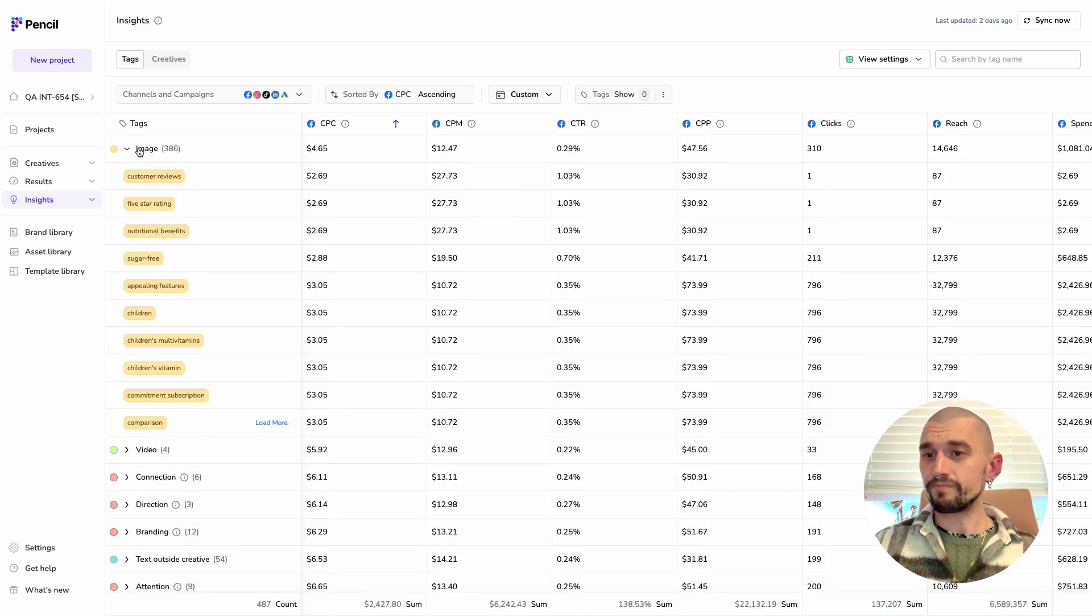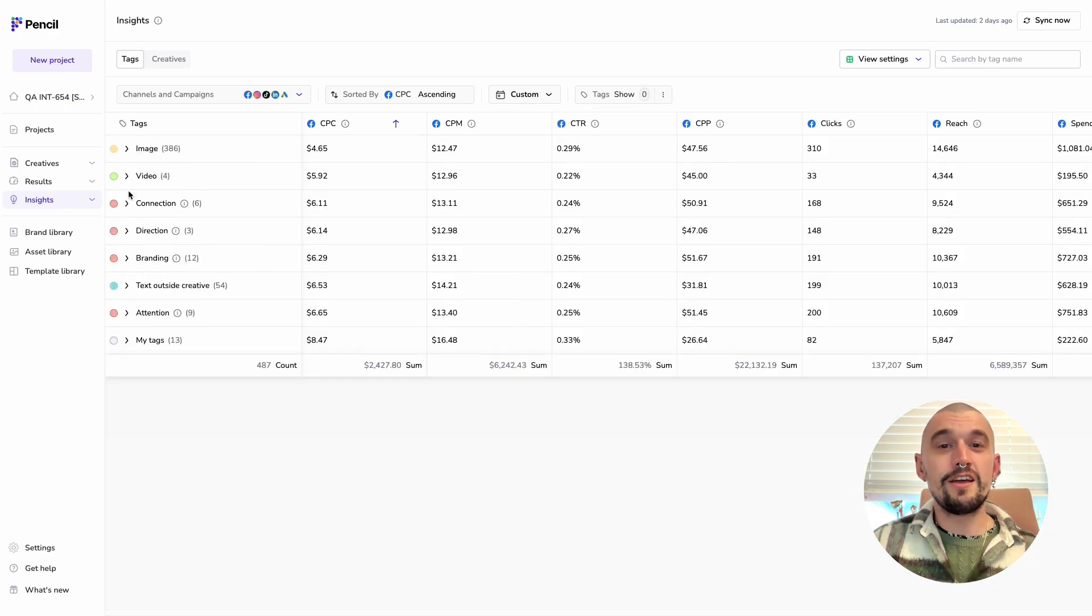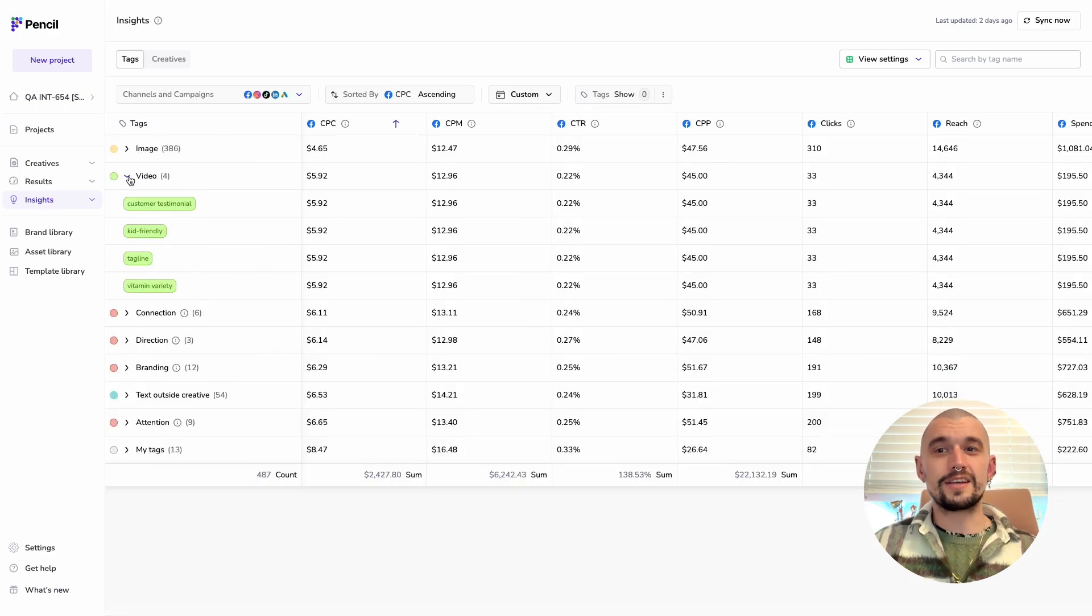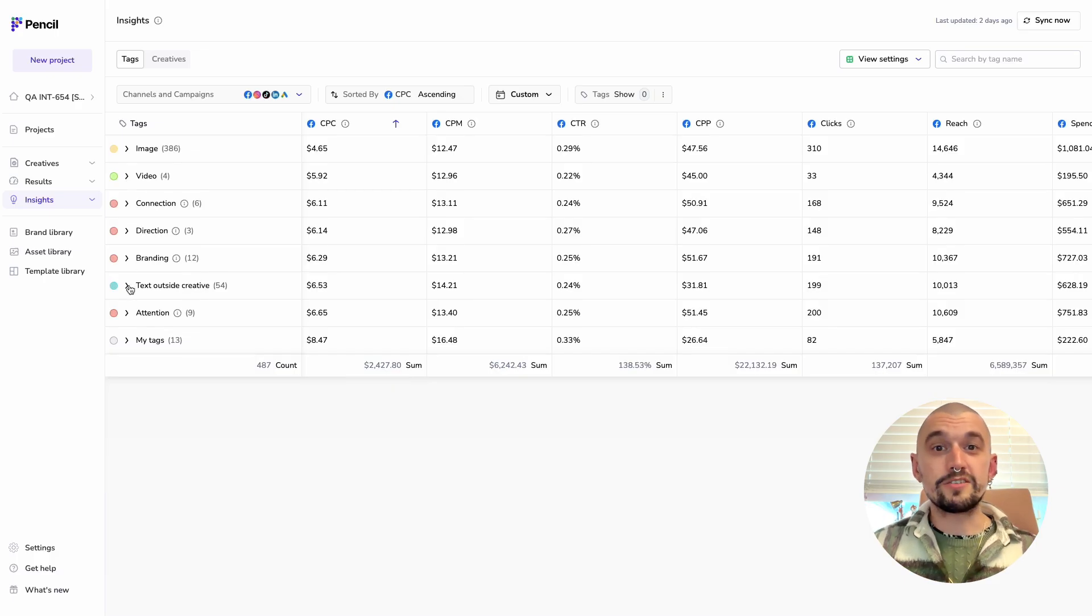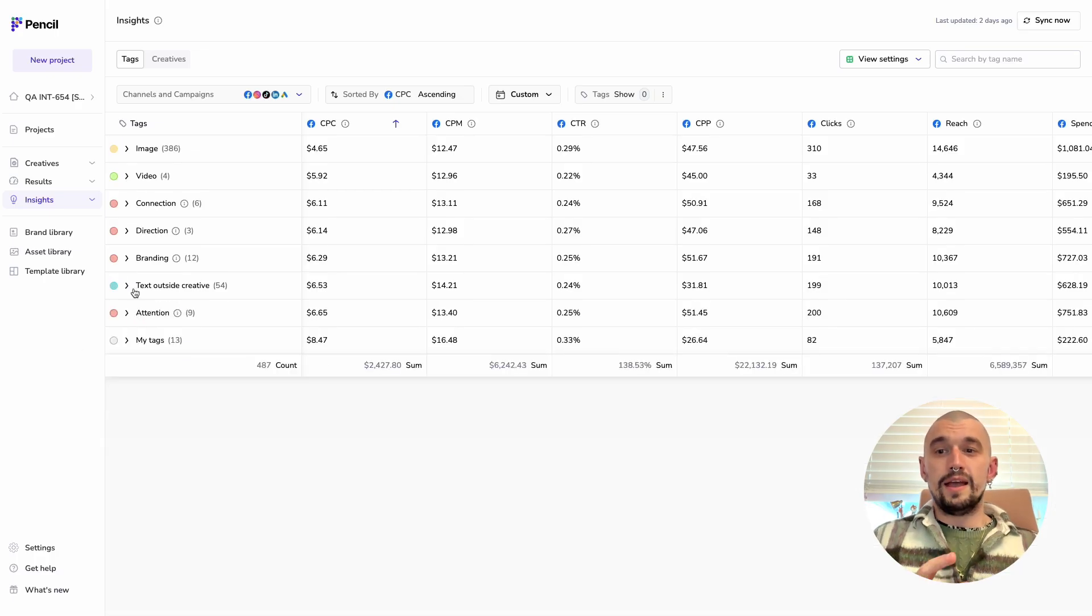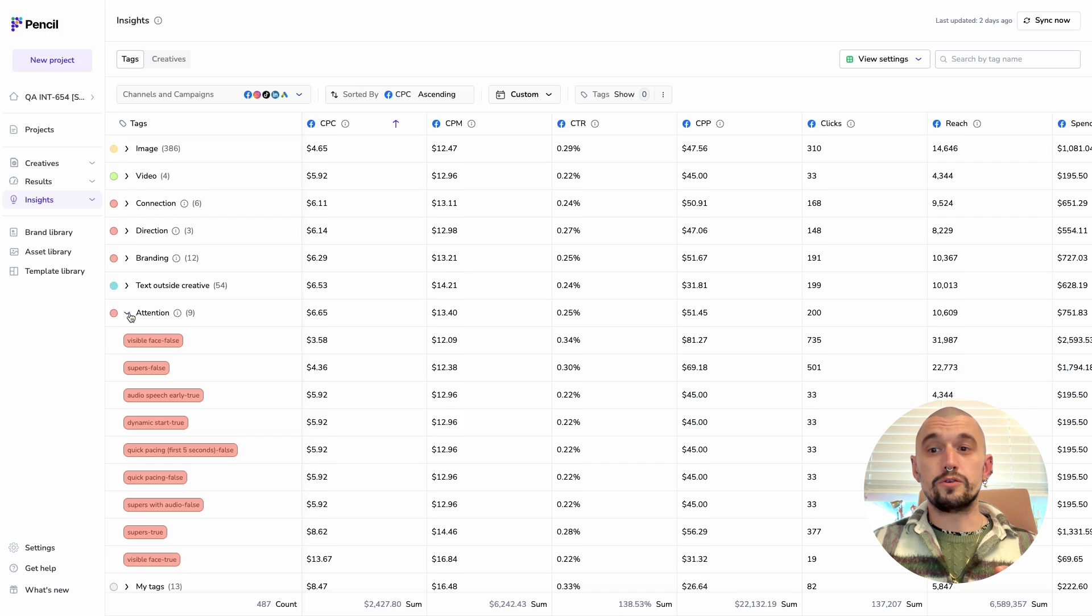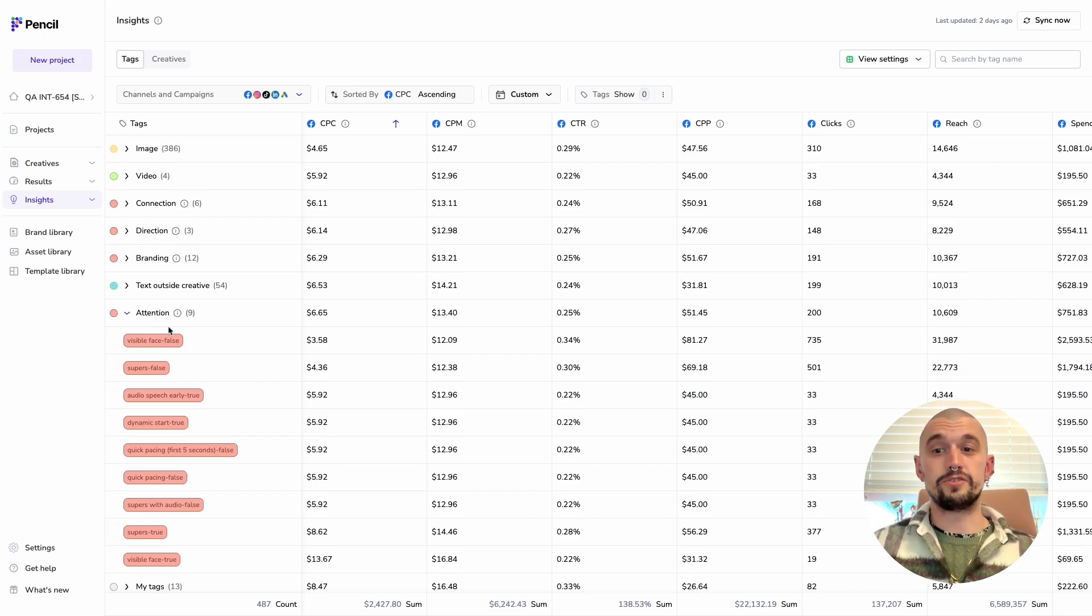We have image tags, which show you content in the images in your ads, video tags, labeling the video content in your ads, text outside creative, which is based on the captions. And then we have tags based on Google and YouTube's ABCD framework, and we have false and true values for each of these.